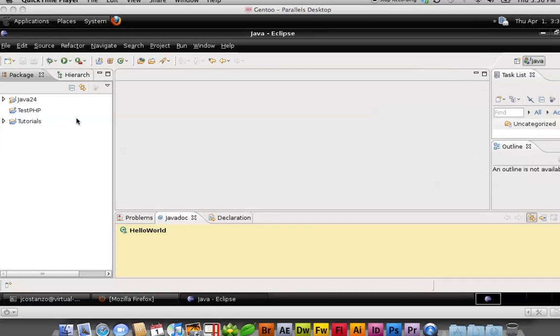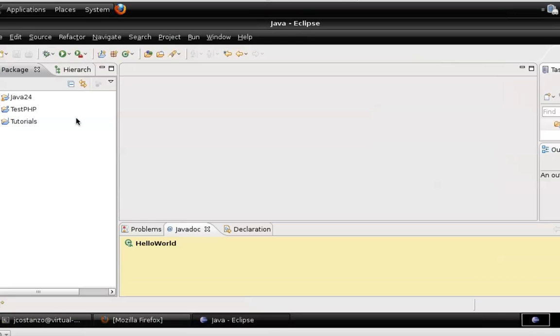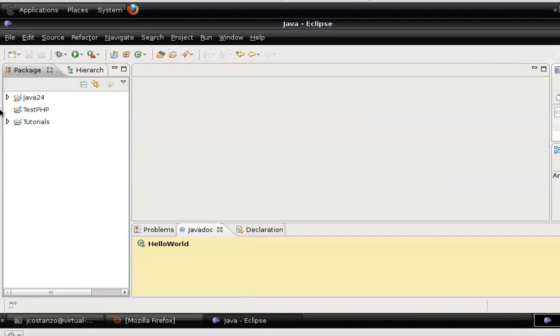Hello. Today I would like to do a tutorial on how to make a Hello World application in Java.